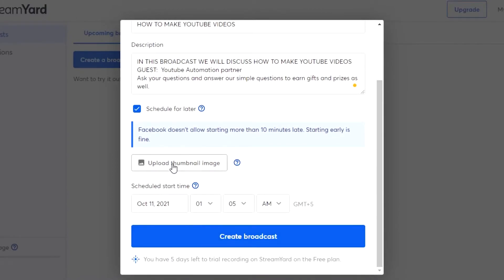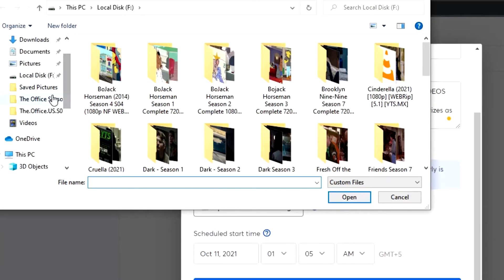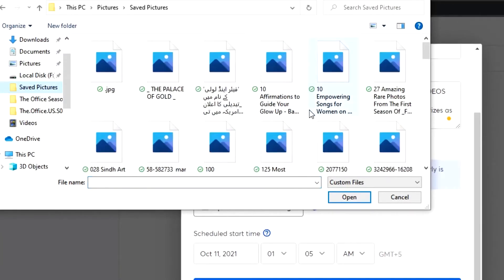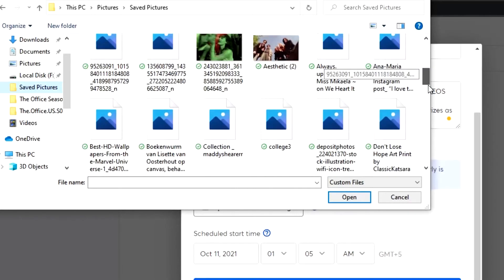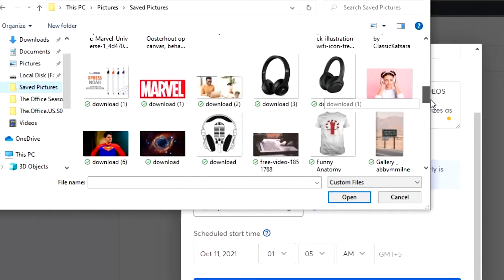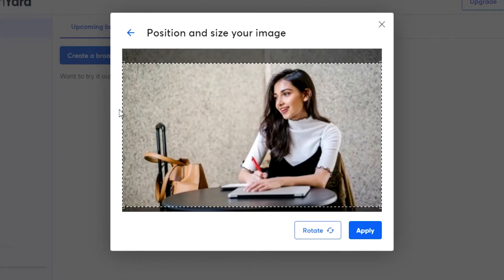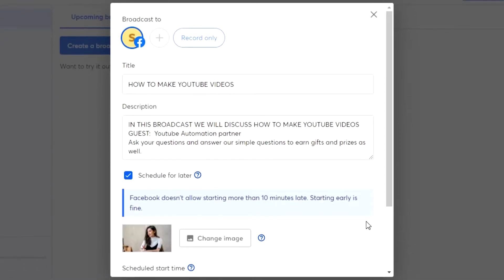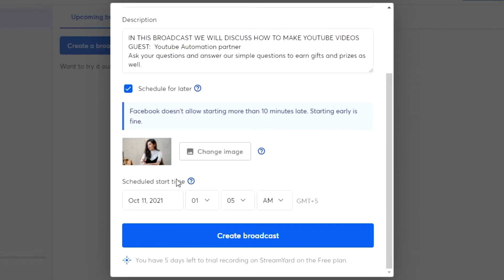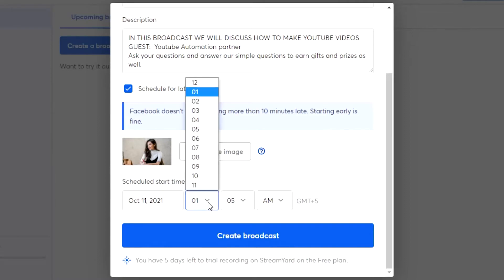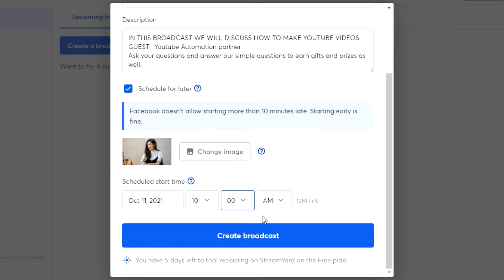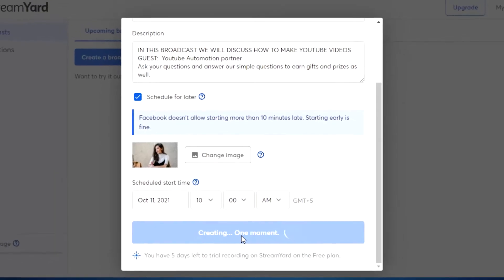I can also upload a thumbnail image, which is pretty amazing. I can upload a thumbnail I've created for my live — for example, an image of you and your guest. I'll go ahead and add an image and apply it as my thumbnail. After that, I'm going to schedule it for 10 a.m., and then simply click 'Create Broadcast.'